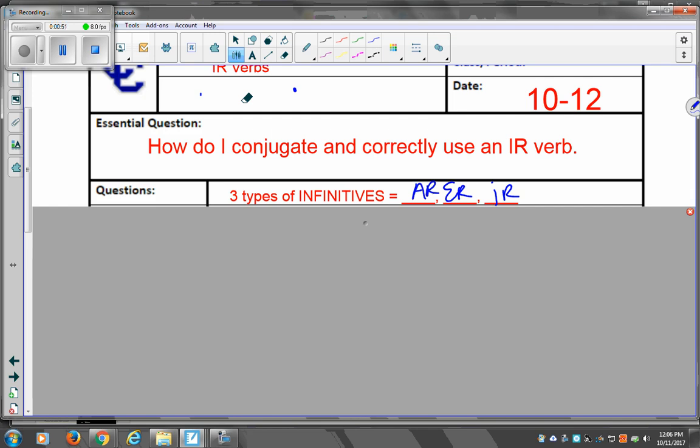The truth of the matter is that in Español, if we rank these according to how many there are, AR verbs come in first place. There are thousands of AR verbs in español. ER verbs come in second place. There are not quite thousands, but close. IR verbs, they bring up the rear. There's not that many IR verbs in español. It's not saying there aren't any, but in comparison to AR verbs, it's much less.